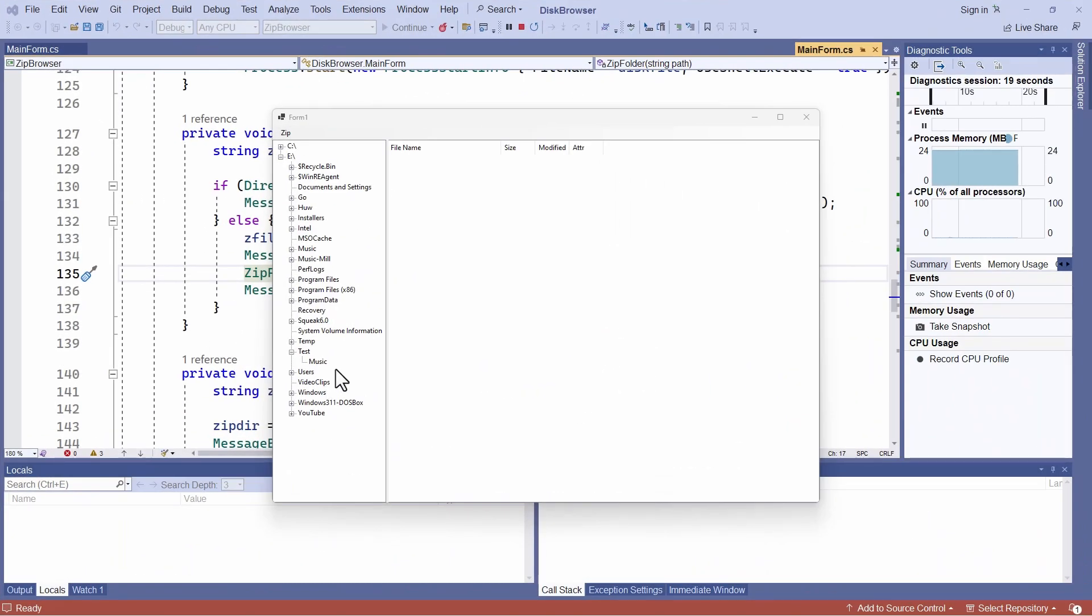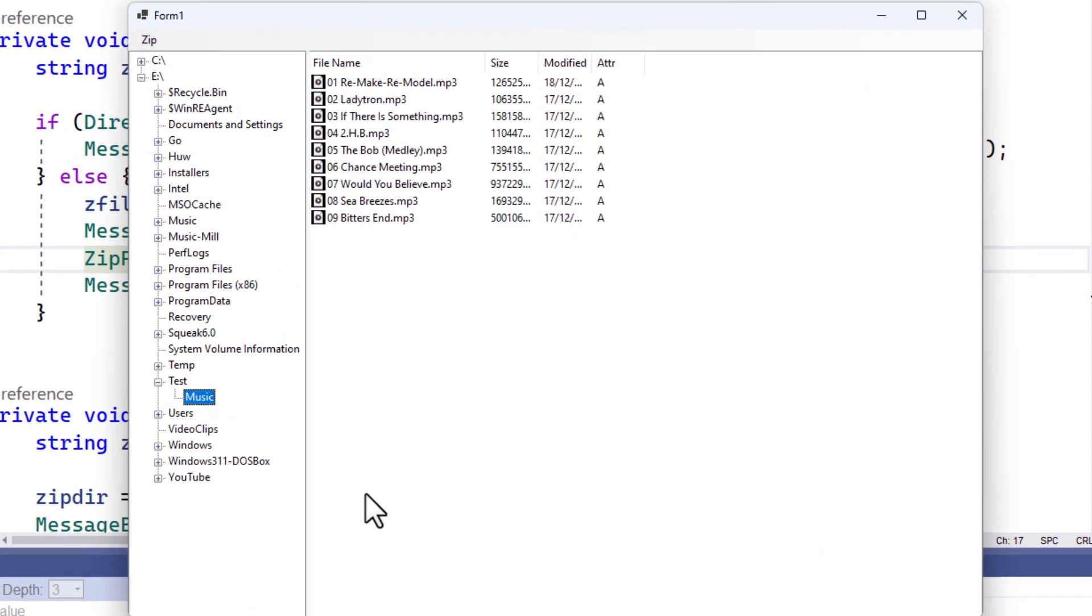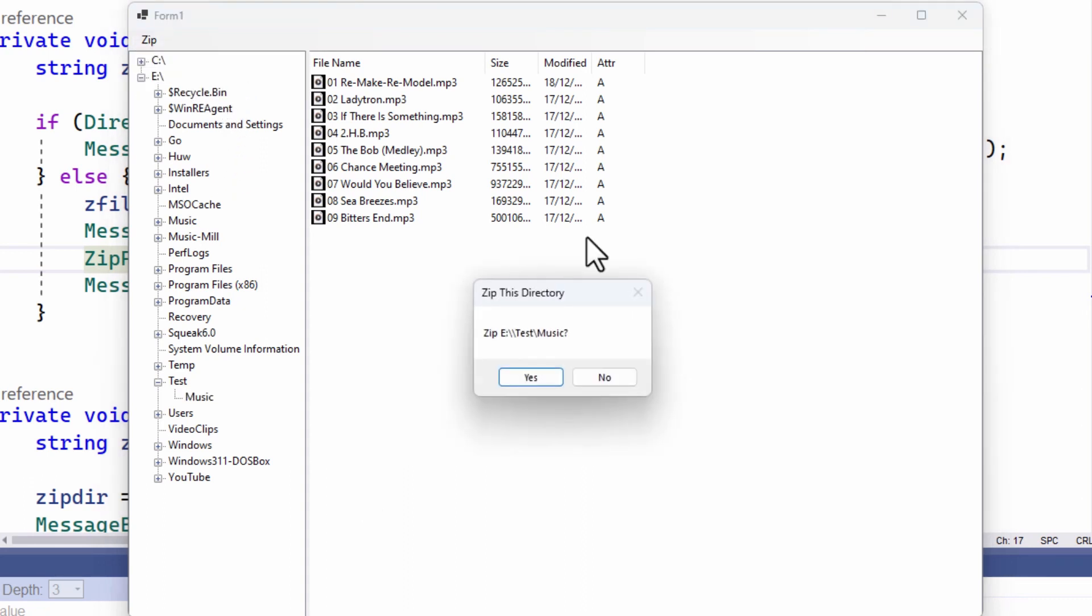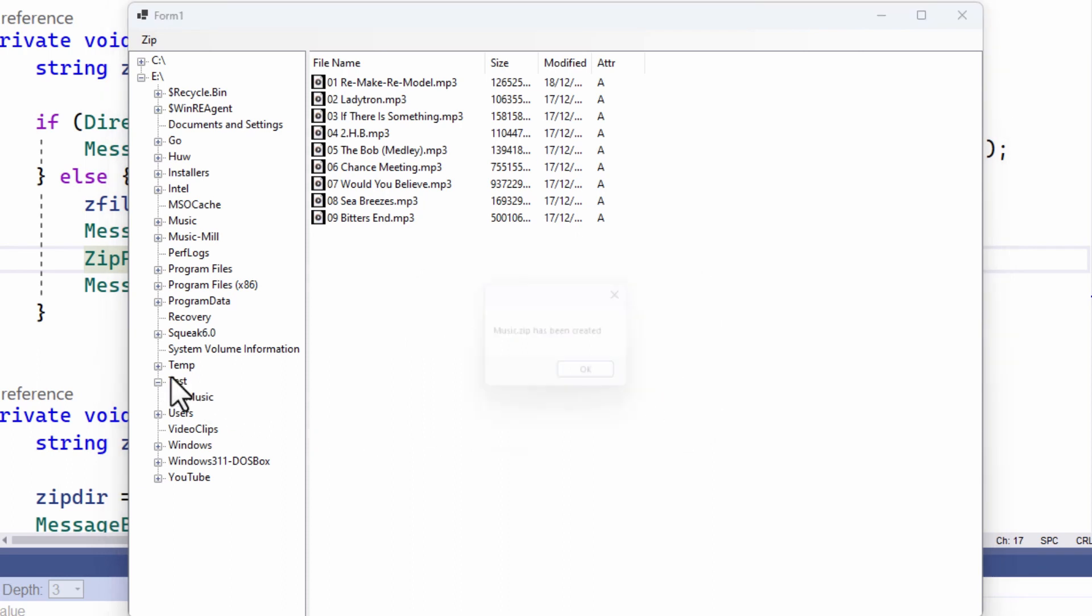So let's see a quick demo of this. So here I am in the music directory under my test directory here. So I select that directory and click zip selected directory. I'm prompted. Do I really want to do it? It says yes, it's done it. And it's put it in the test directory up here.